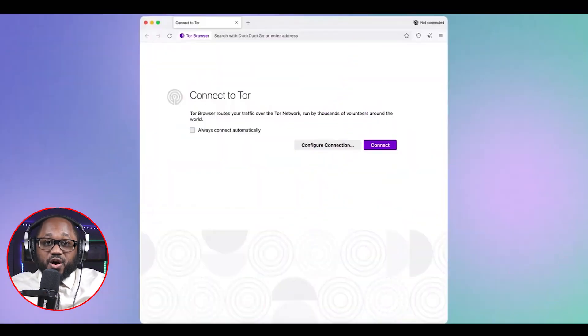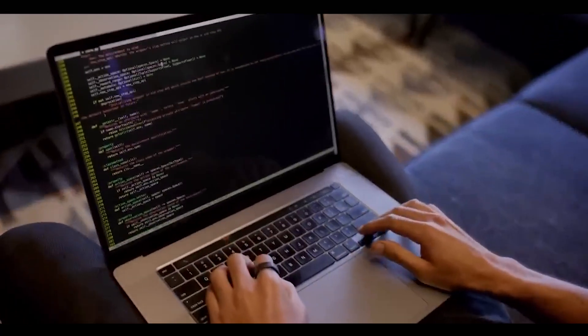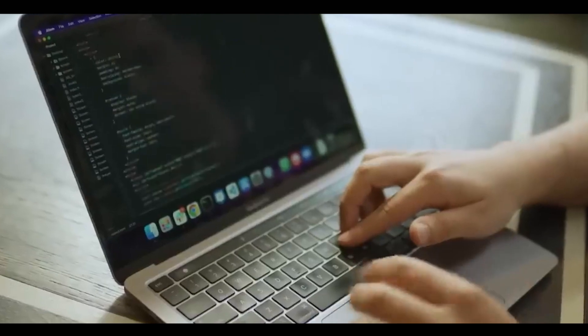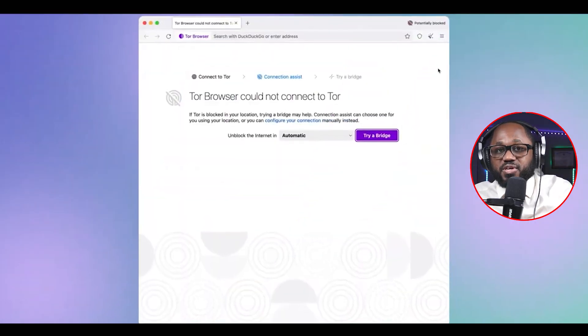The Tor browser differs from others such as Chrome or Firefox because it does not take the most direct route from your device to the web. Instead, Tor uses a random set of encrypted servers known as nodes to keep users and sites anonymous.